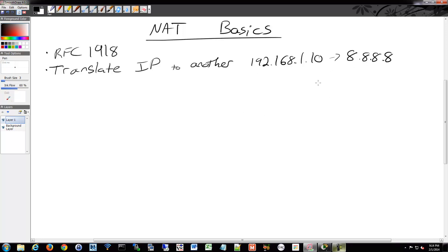But most commonly, especially in home networks or small businesses, you're going to be going from private to public. And most likely you're going to have a whole network you're going to be translating to a public address. So not just one IP, but a number of them.